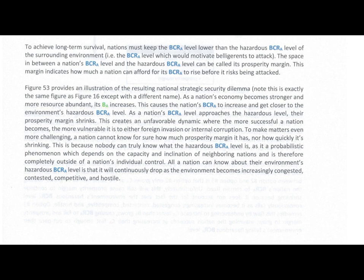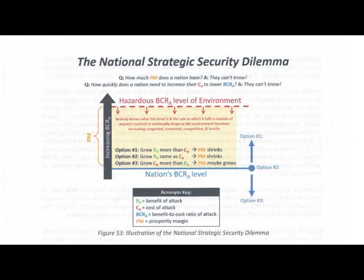All a nation can know about their environment's hazardous BCRA level is that it will continuously drop as the environment becomes increasingly congested, contested, competitive, and hostile. Does your environment qualify?